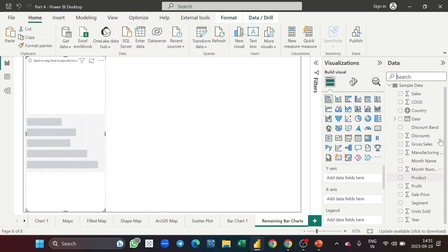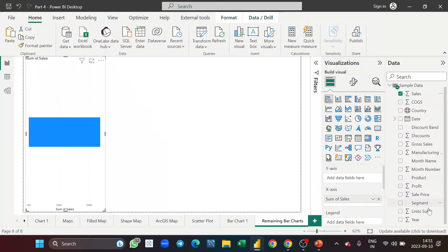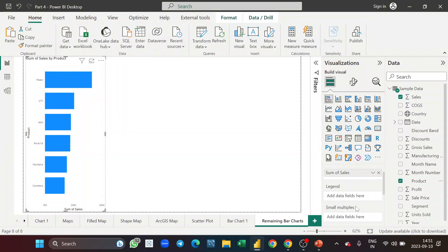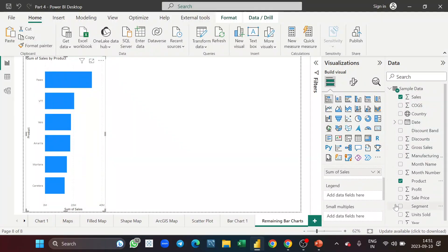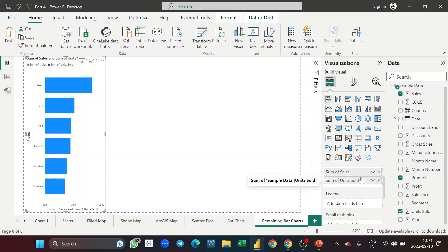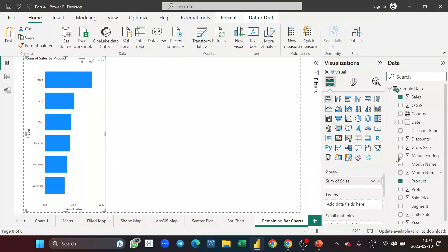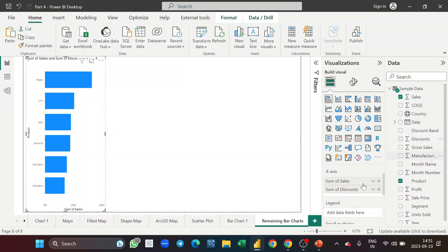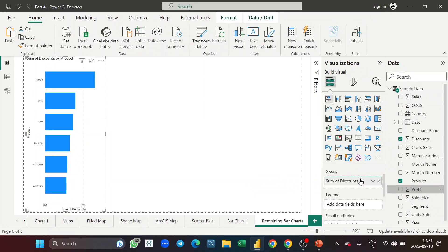I'll drag sales here, then maybe product on the y-axis, and in the values maybe unit sold or discount. Let me take profit instead so it will be similar to the previous chart. Now as you can see the labels are not showing, but as a beginner you should practice turning on labels each time rather than relying on shortcuts.